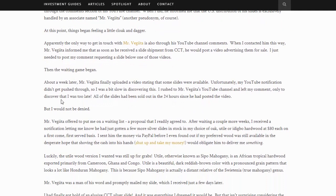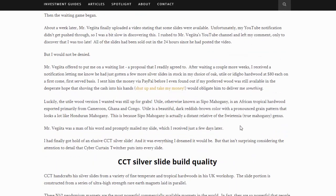The waiting game began. About a week later, Mr. Vegeta finally uploaded a video stating that some slides were available. Unfortunately, YouTube notifications didn't get pushed through, so the author was a bit slow in discovering this. He rushed to Mr. Vegeta's YouTube channel and left a comment only to discover he was too late — all of the slides had been sold out in the 24 hours since the video was posted. Mr. Vegeta offered to put him on a waiting list, which the author readily agreed to. After waiting a couple more weeks, he received a notification that a few more silver slides were in stock, with a choice of oak, utile, or edigbo hardwood at $80 each on a first-come, first-served basis. He sent payment via PayPal in the desperate hope of securing one.